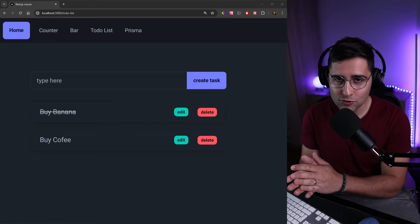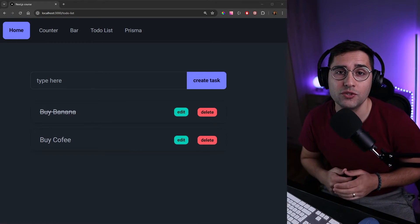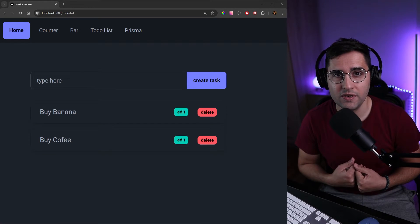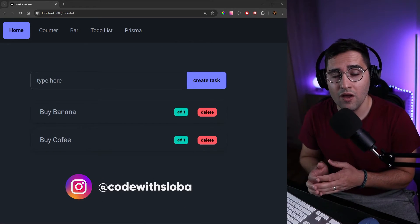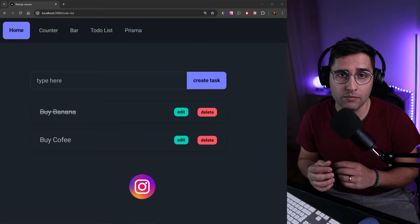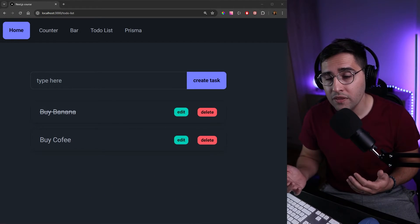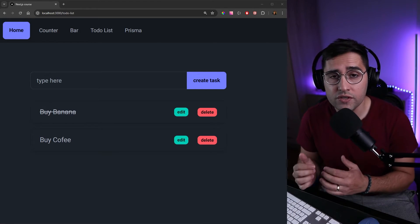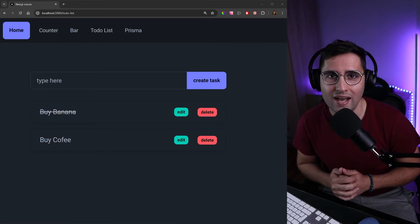Hi and welcome back. In the previous tutorial, we successfully built our studio list. In this tutorial, we want to improve our user experience. If some loading takes a little bit more time, we want to show a pending or loading animation. And if something goes wrong, at the moment we are not showing anything to the users — so we want to improve that.